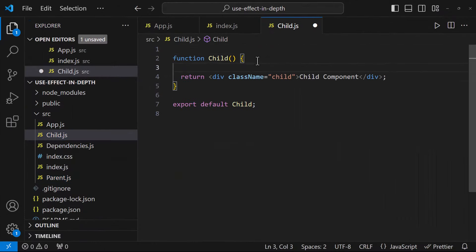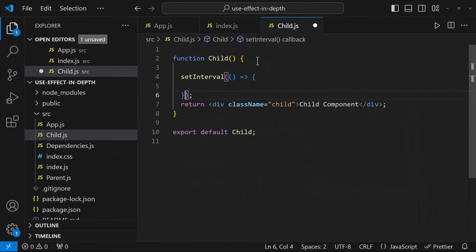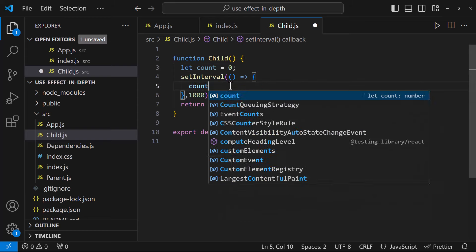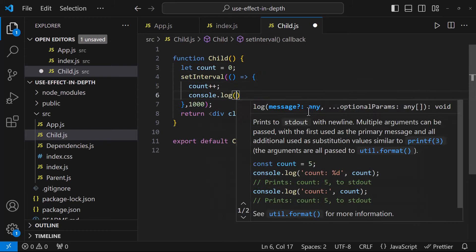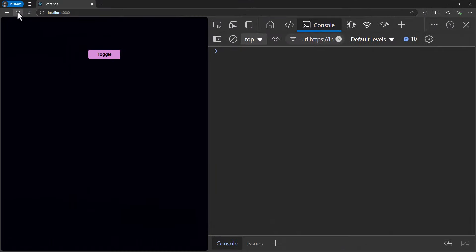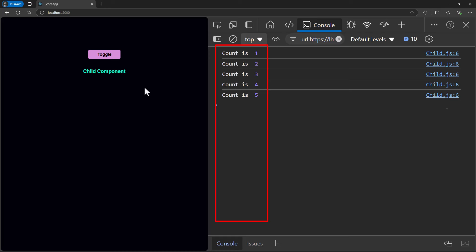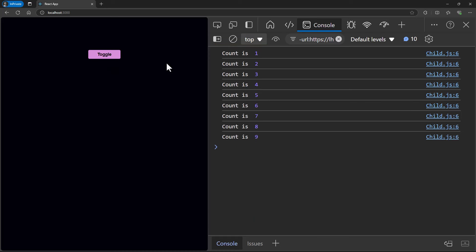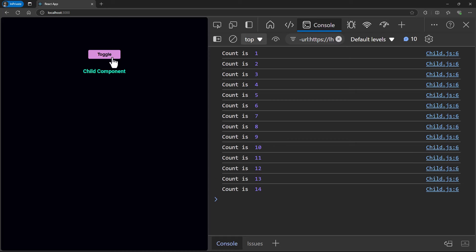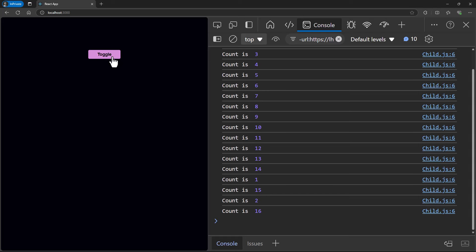Now in the child component, let me add a setInterval and increase a count every one second. Let me also console log this. If I refresh the application, the child component is not rendered, so the count is not showing in the logs. When I click the button, the child component is rendered and the count starts increasing. When I click the button again, the child component is destroyed, but the setInterval is not cleared. If I click multiple times, we can see multiple counts showing up. This is a memory leak.